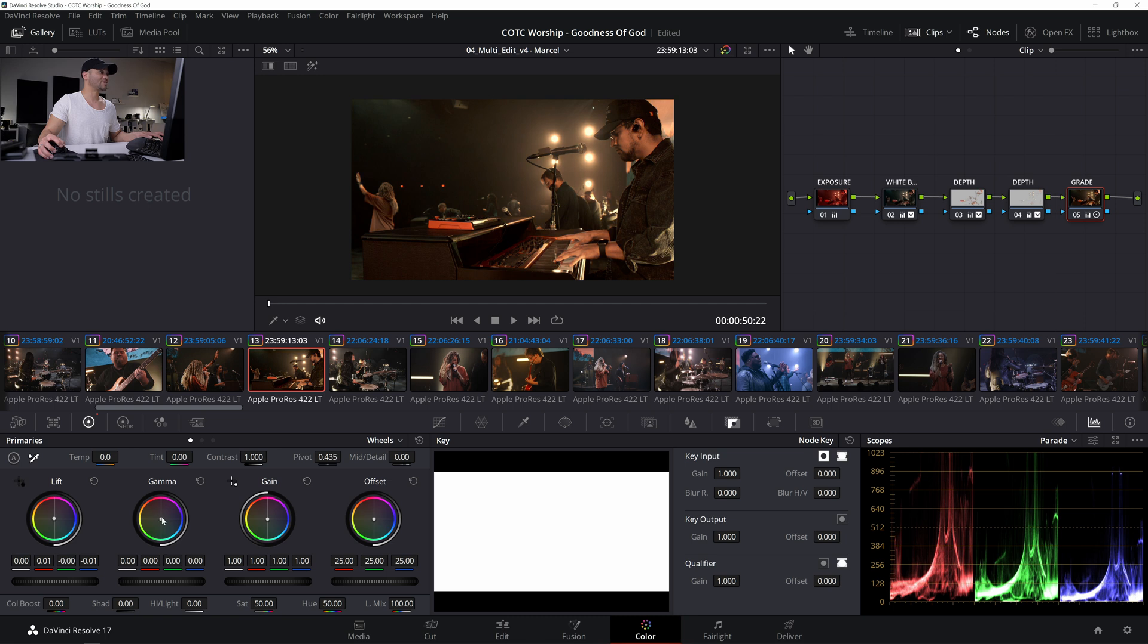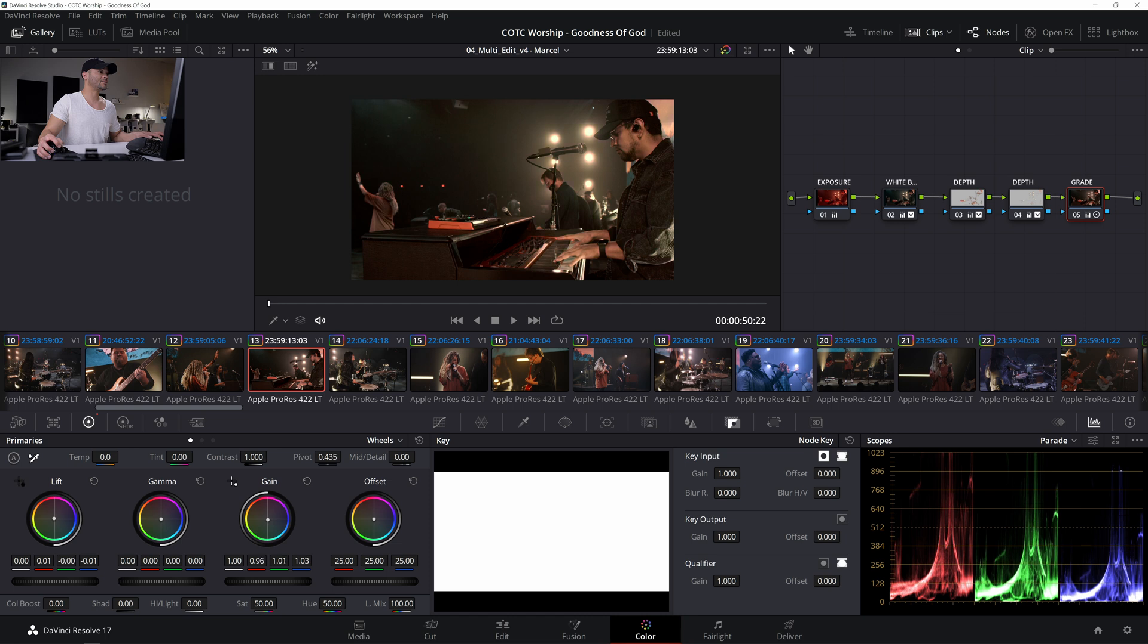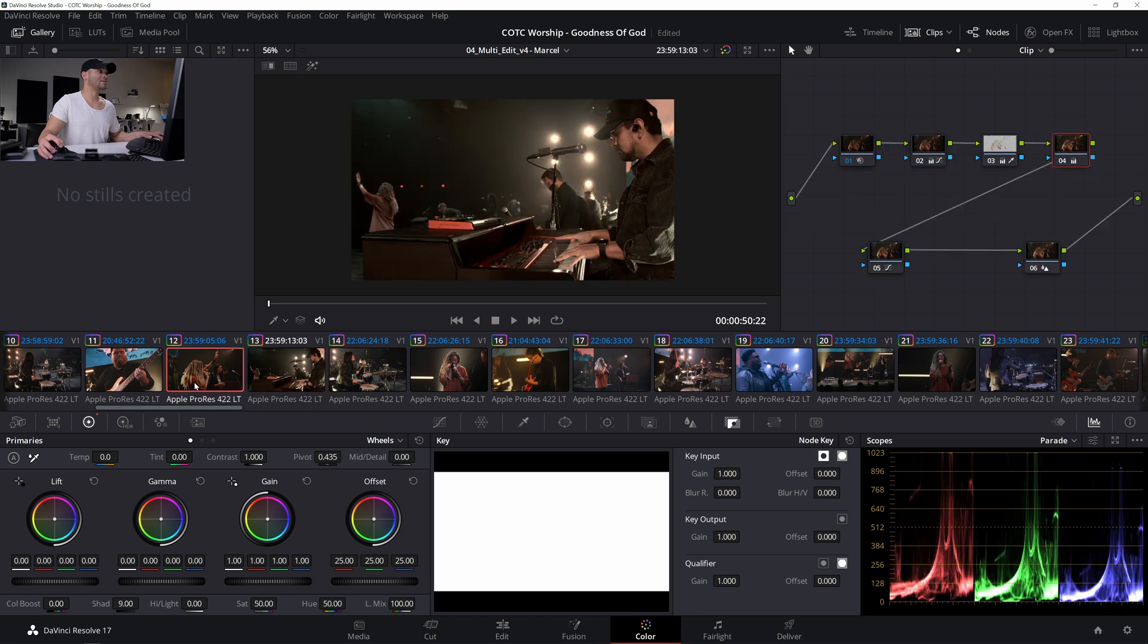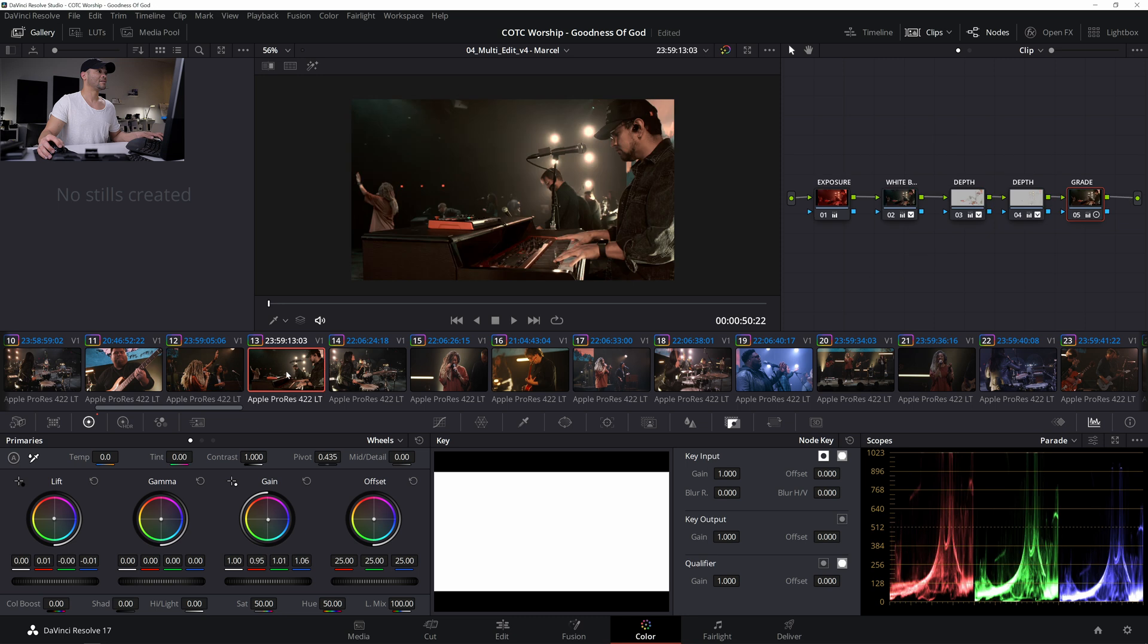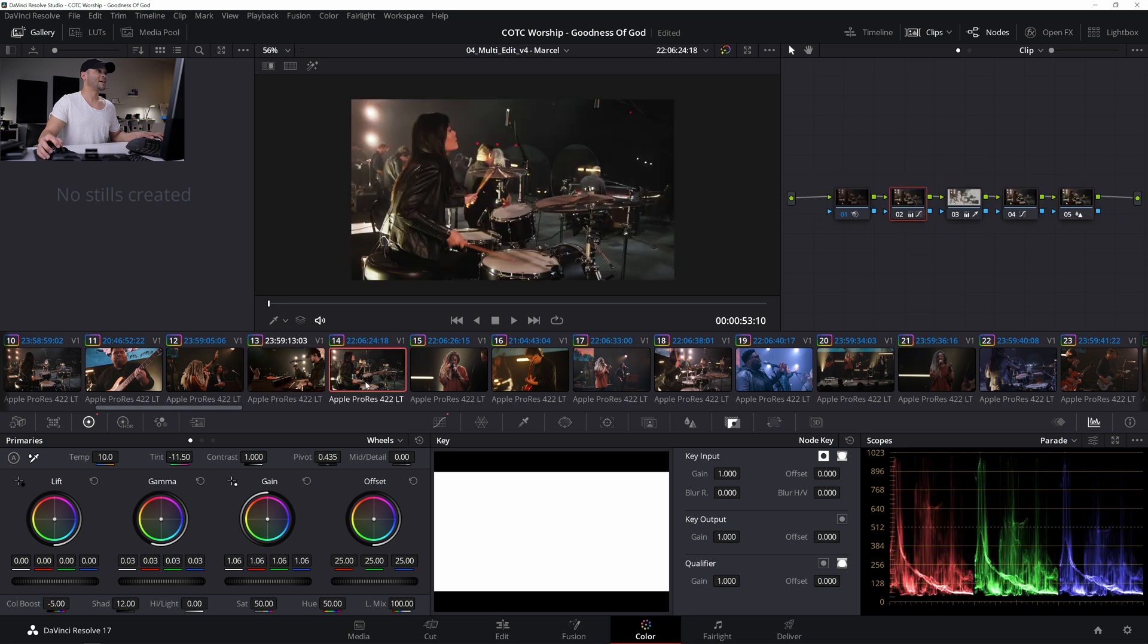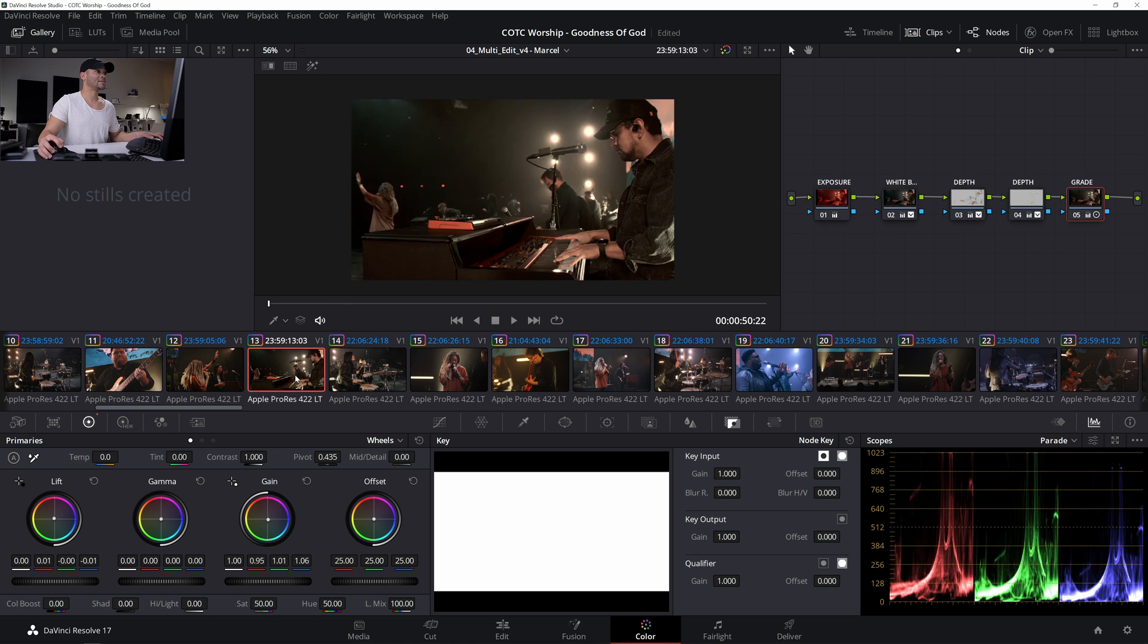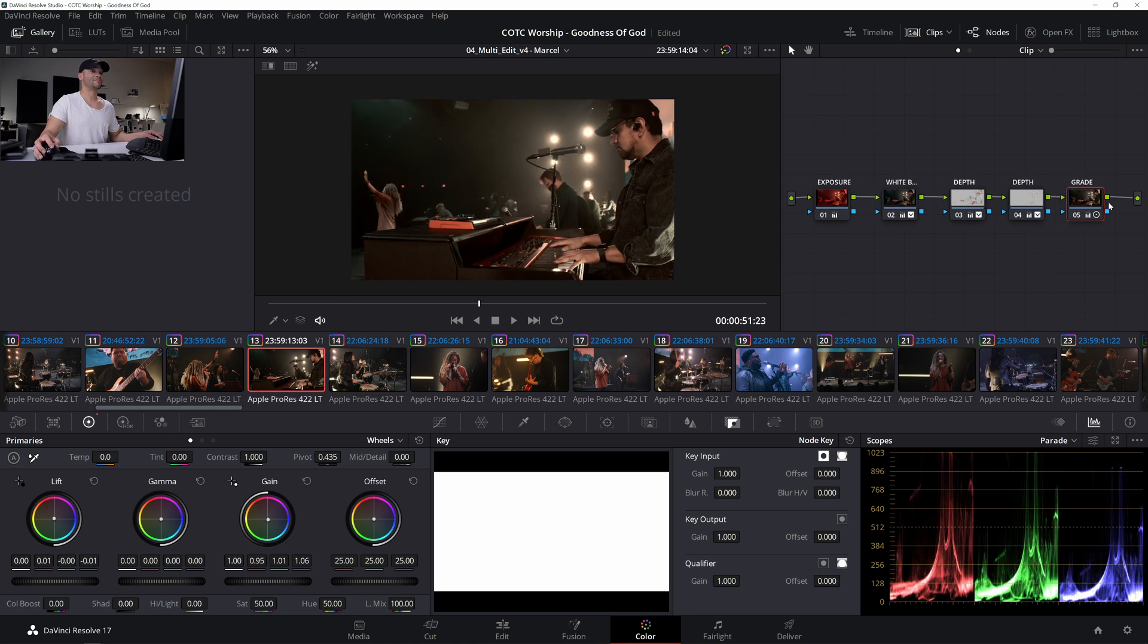And then actually in the gamma or in the gain, I might try to go the other way. Yeah, that matches a lot closer there. And then see, she's got a cast as well on the drums. Oh, yeah.